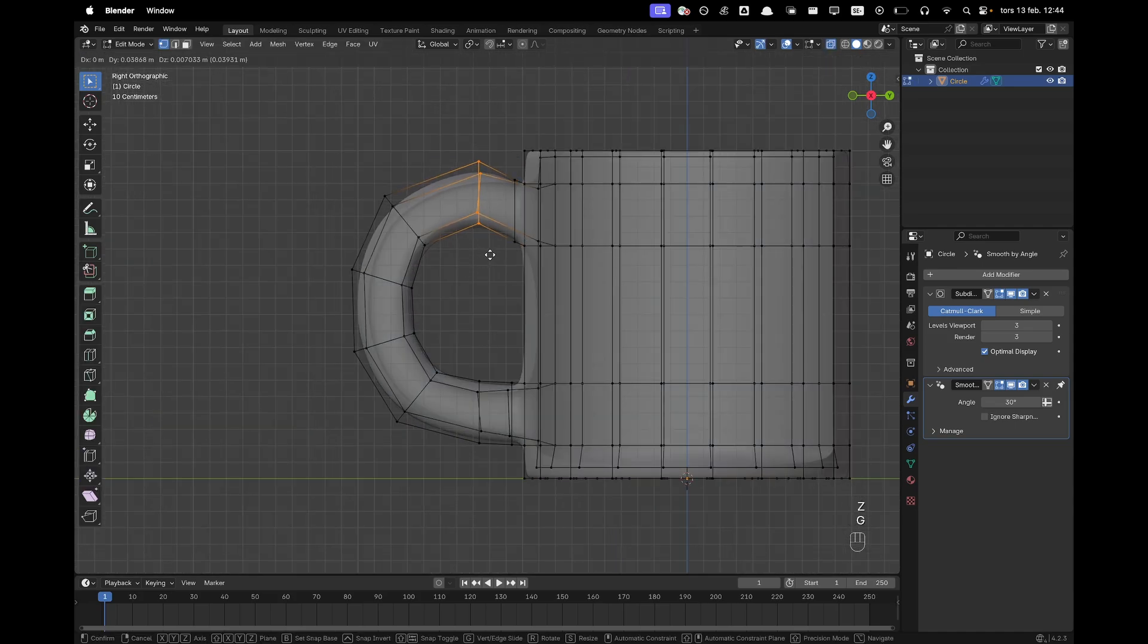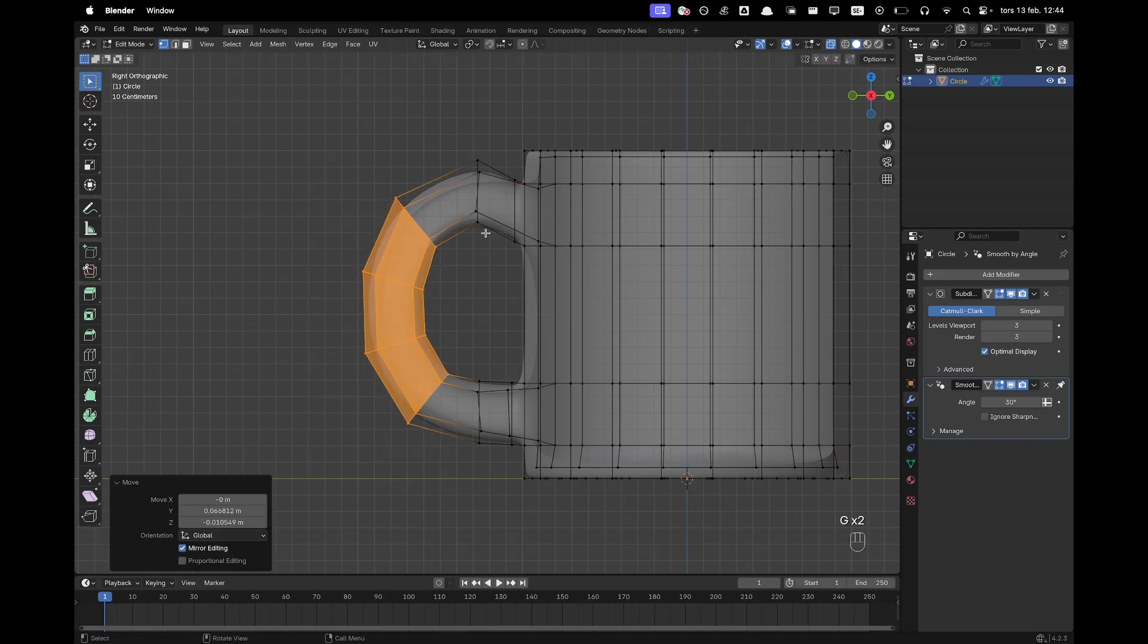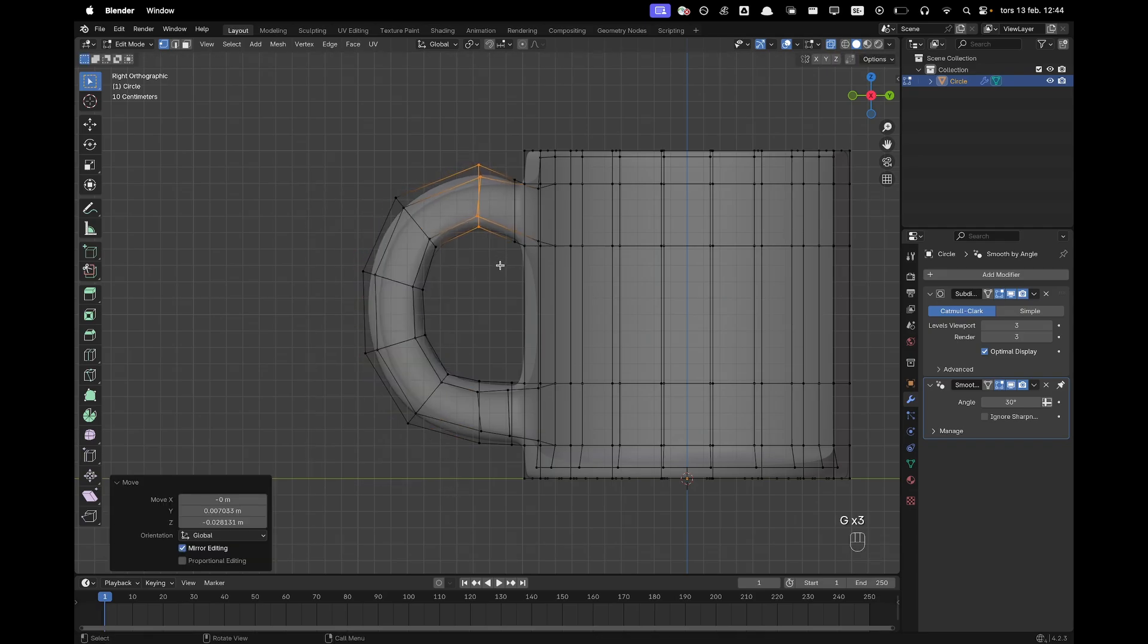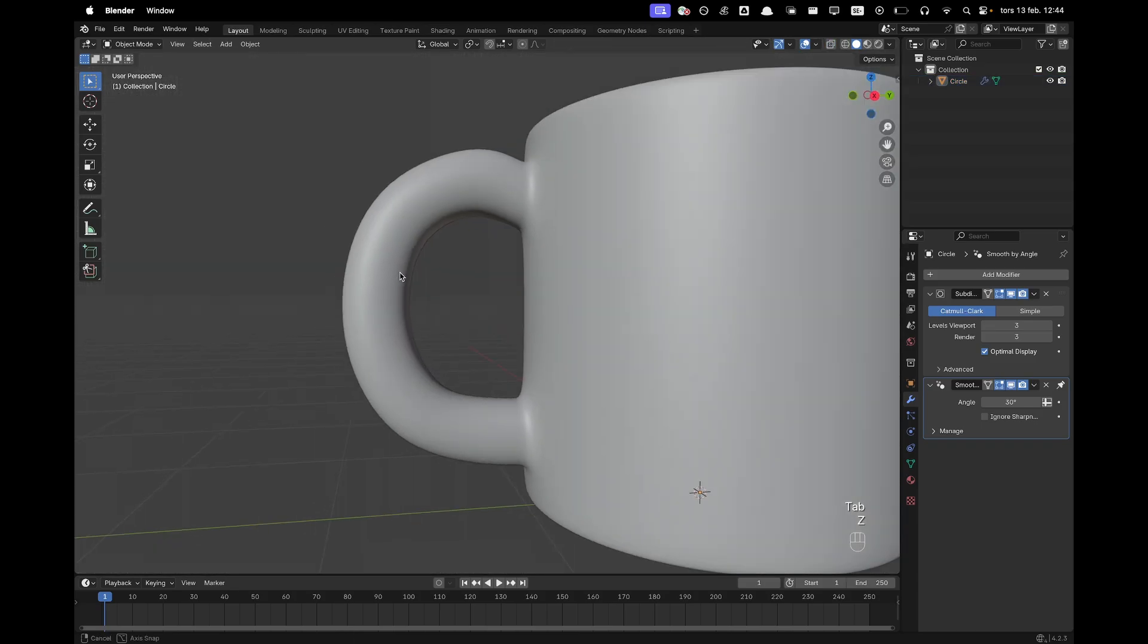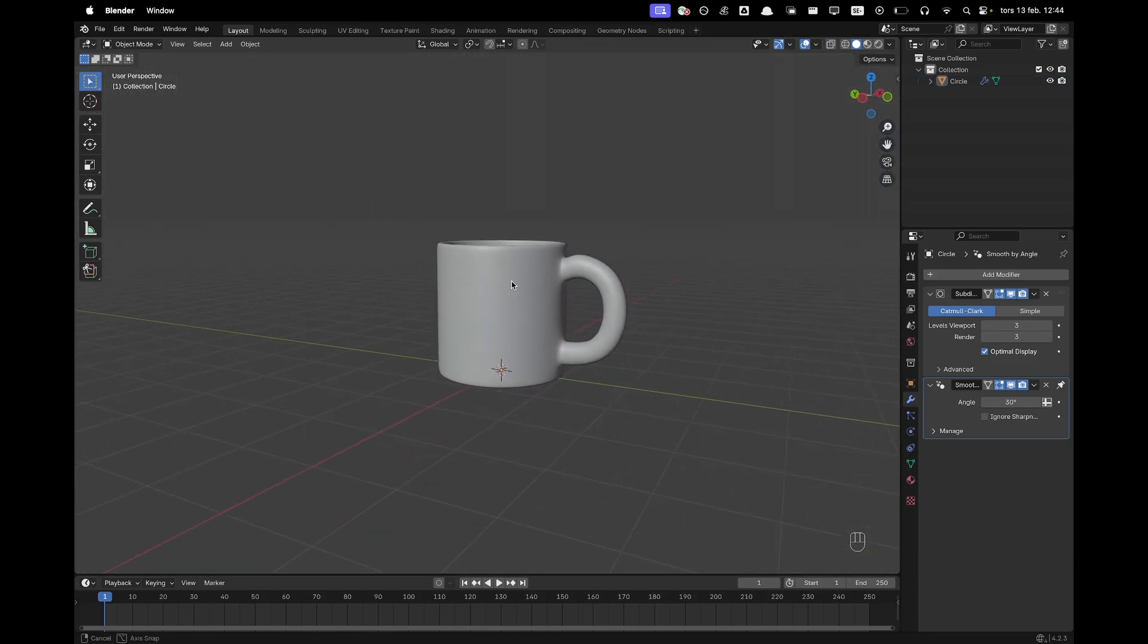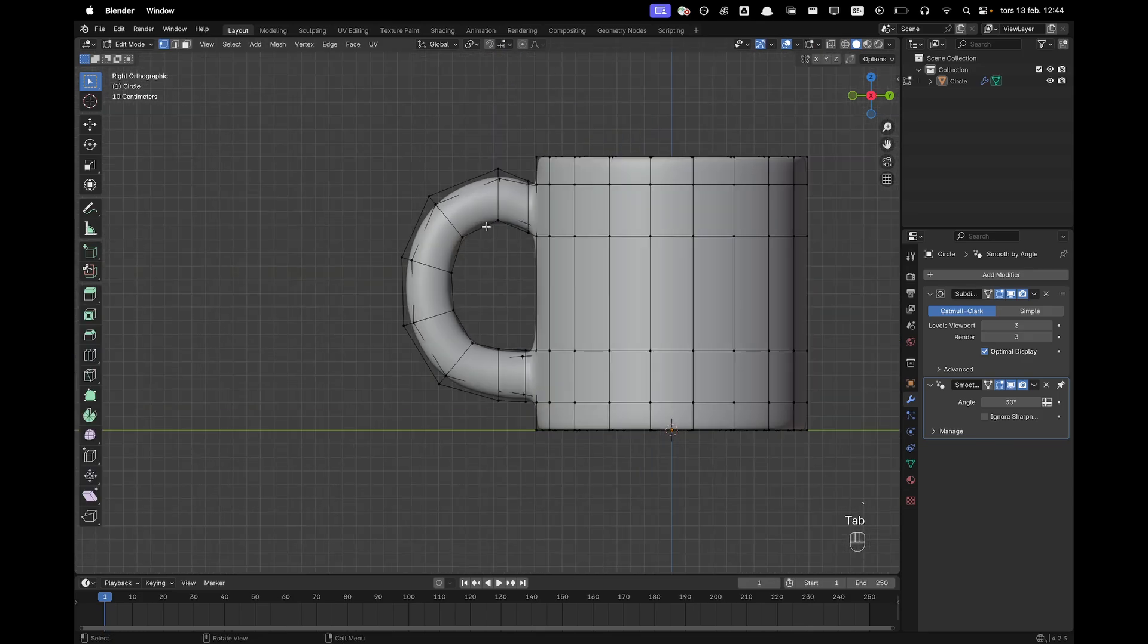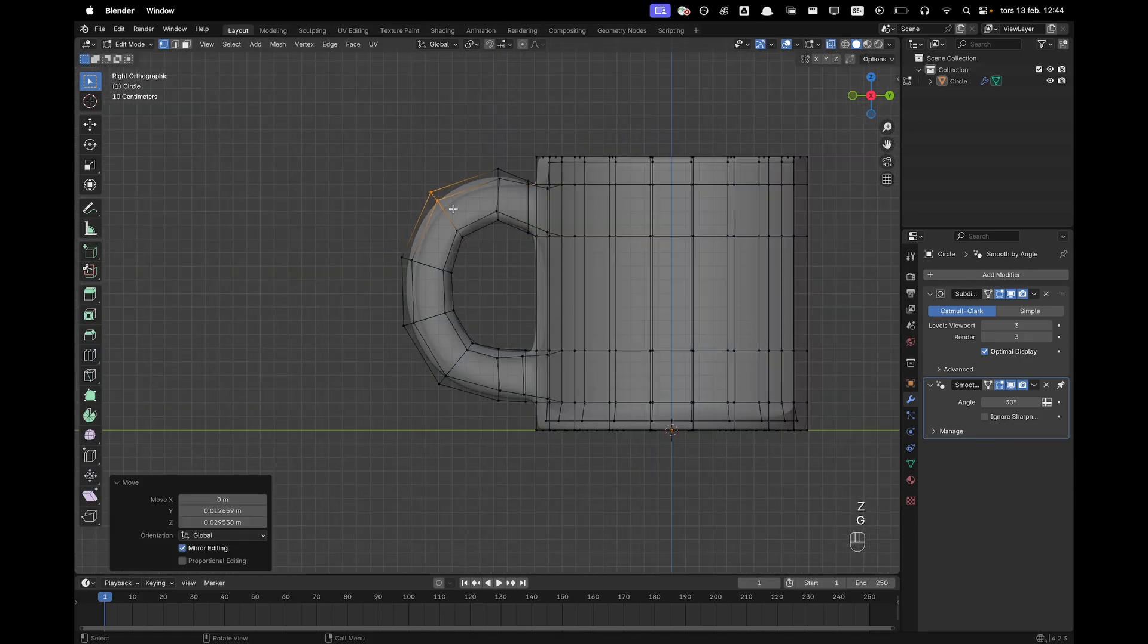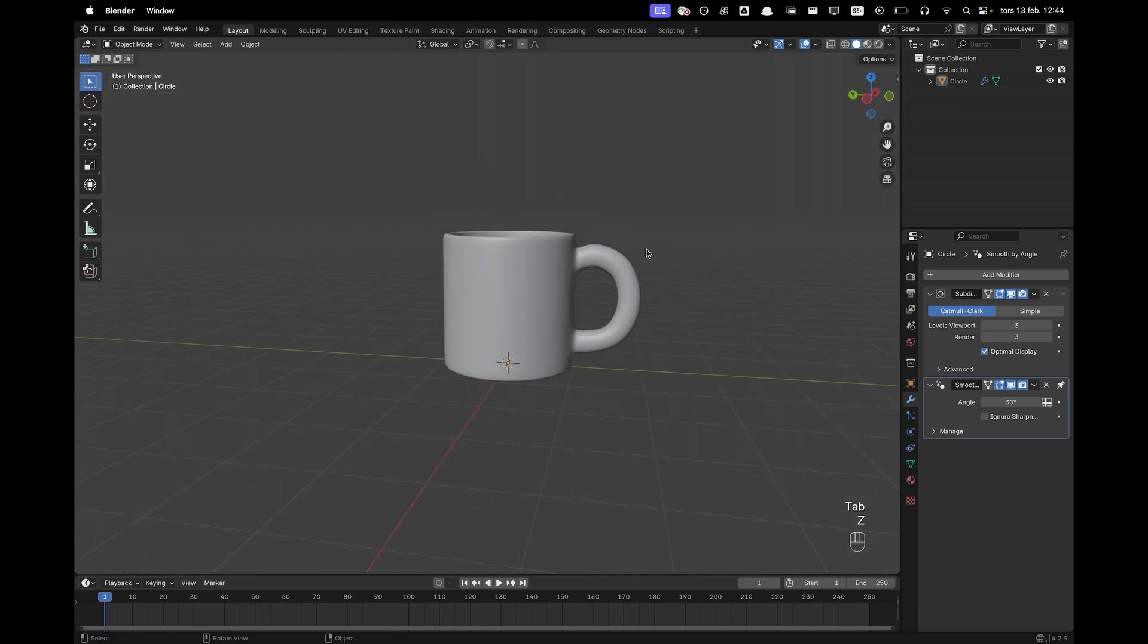So I'll just make it a tiny bit smaller here and move this down a tiny bit. There and I think that looks nice. Maybe just maybe move this. There we go.